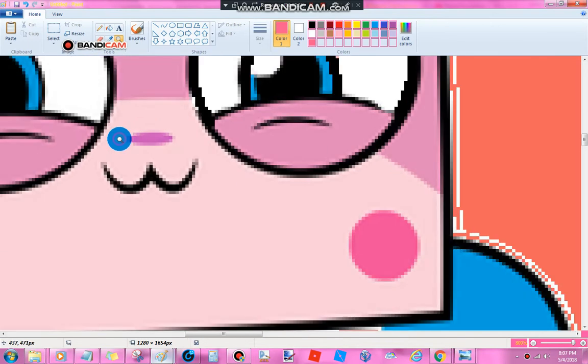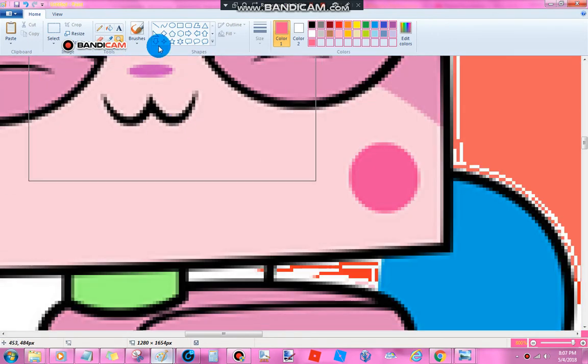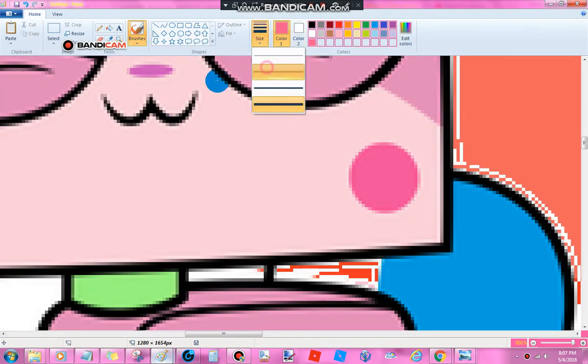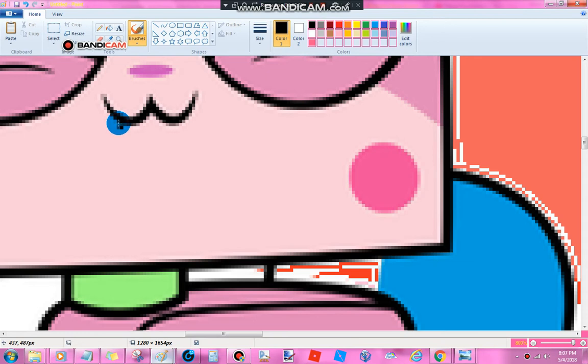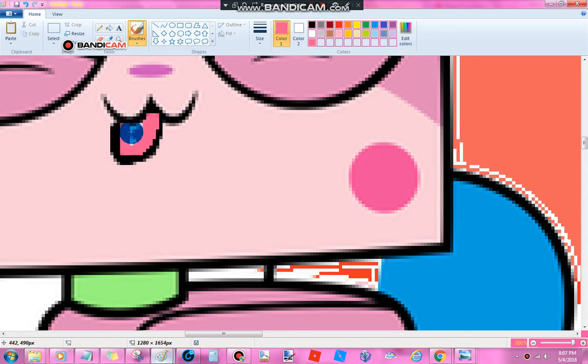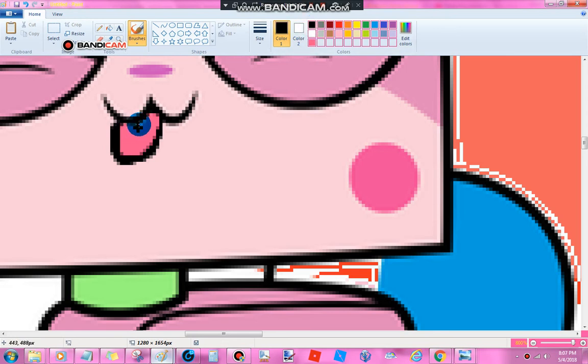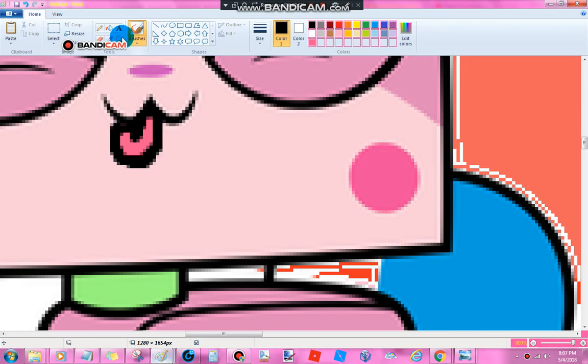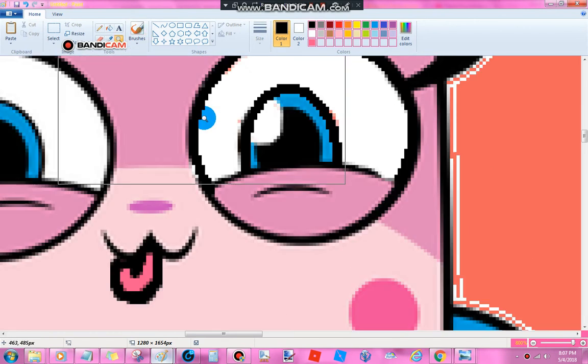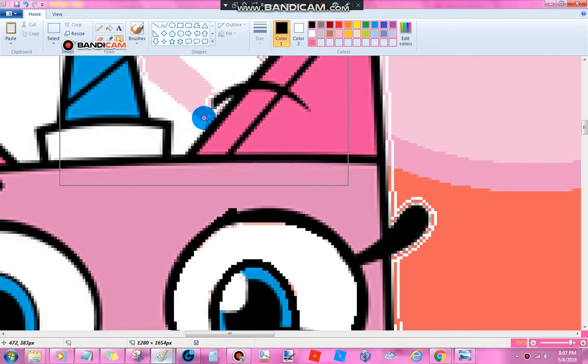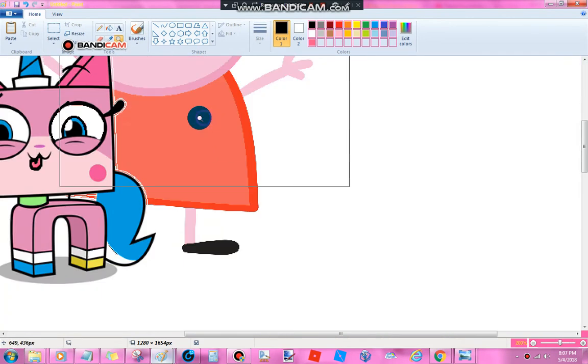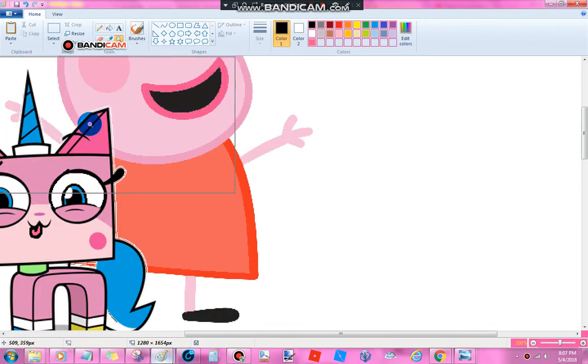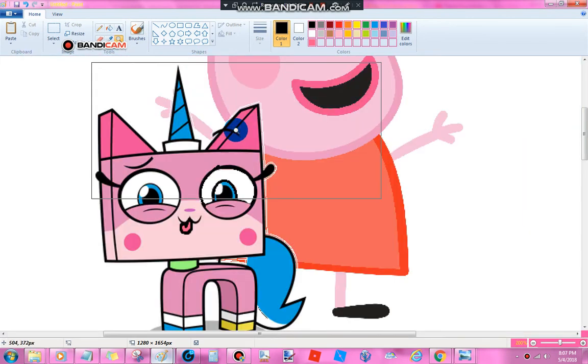Five nights at Freddy's, is this where you want to be? I just don't get it. Why do you want to stay? Five nights at Freddy's, is this where you want to be? I just don't get it. Why do you want to stay?